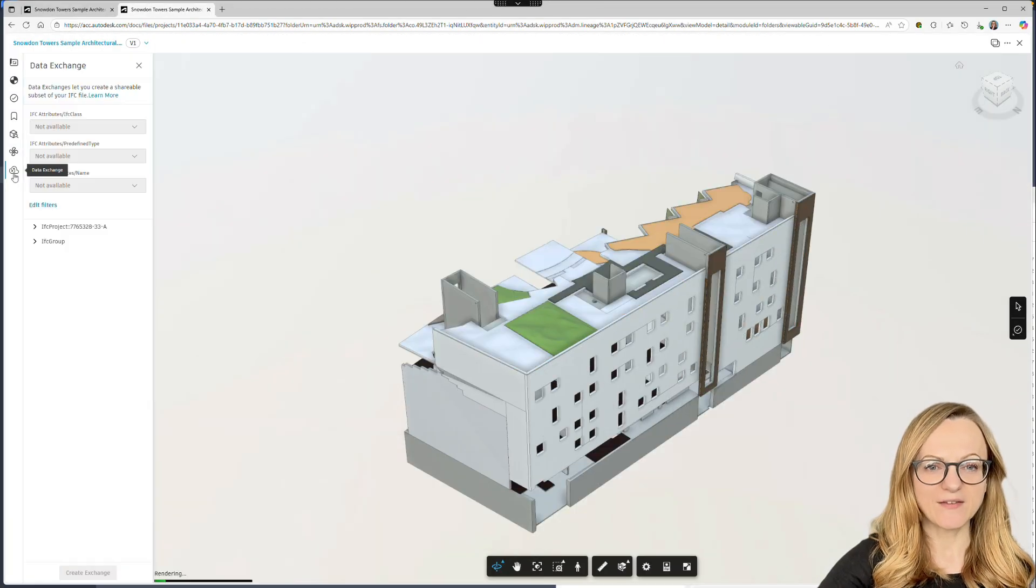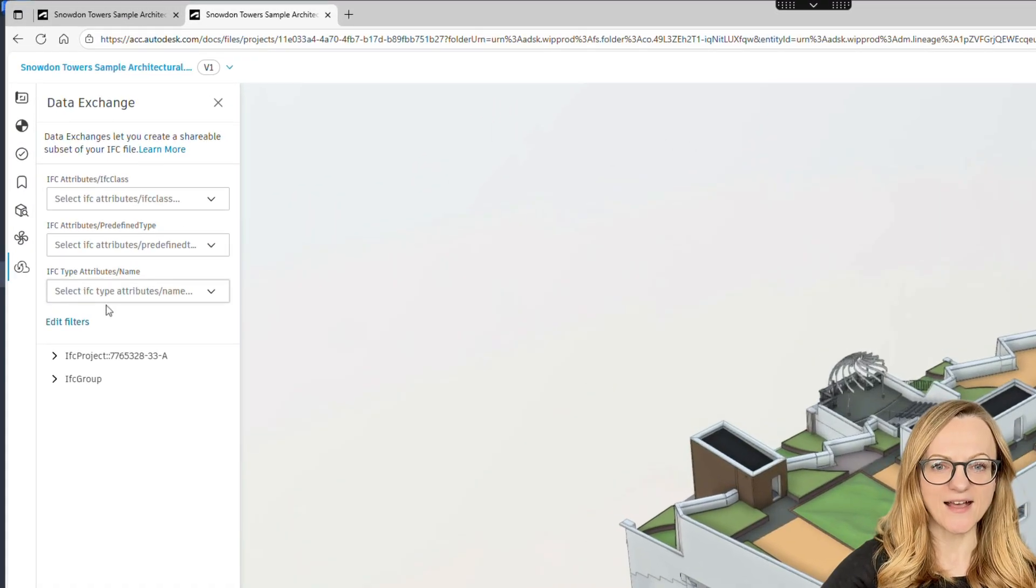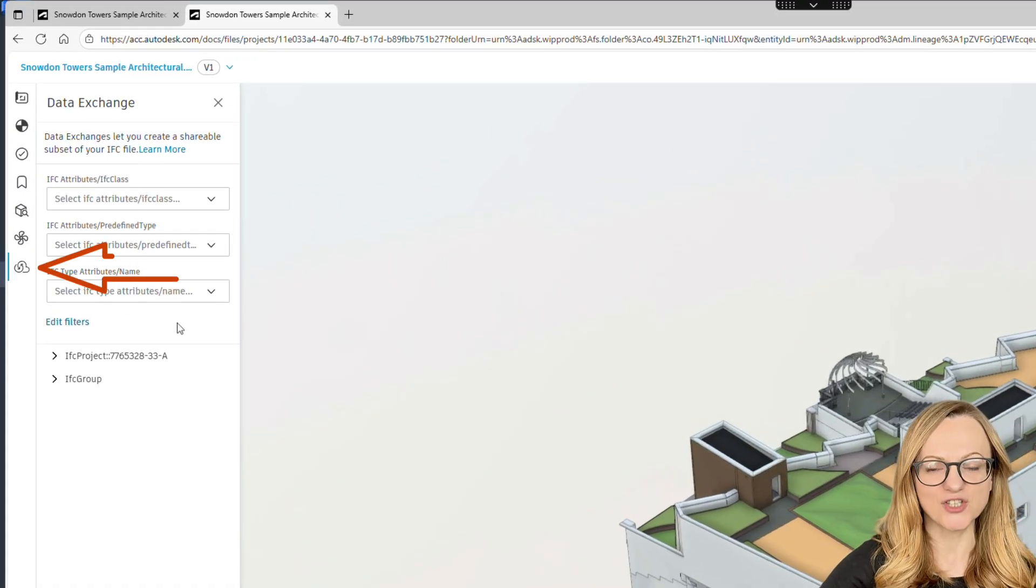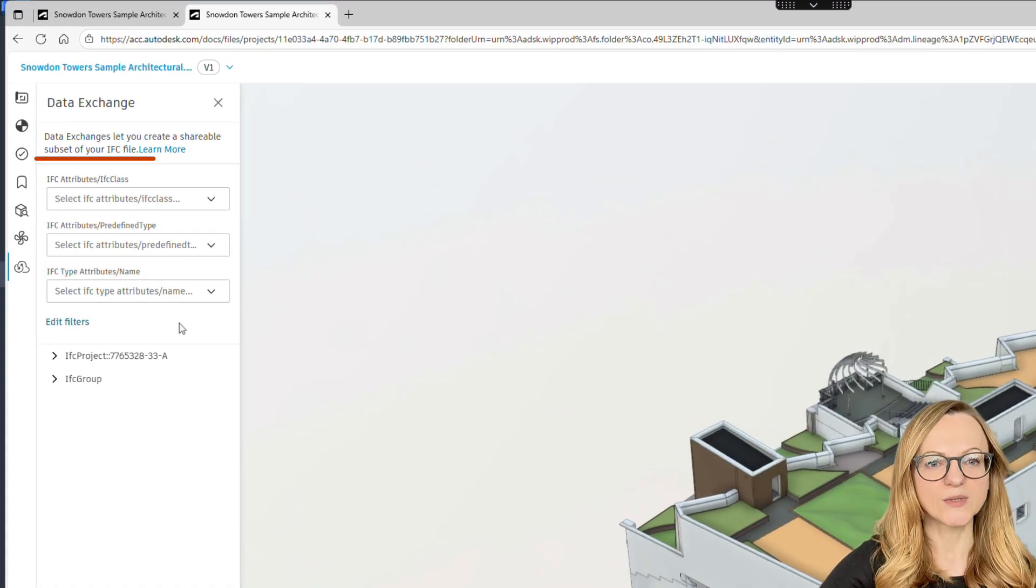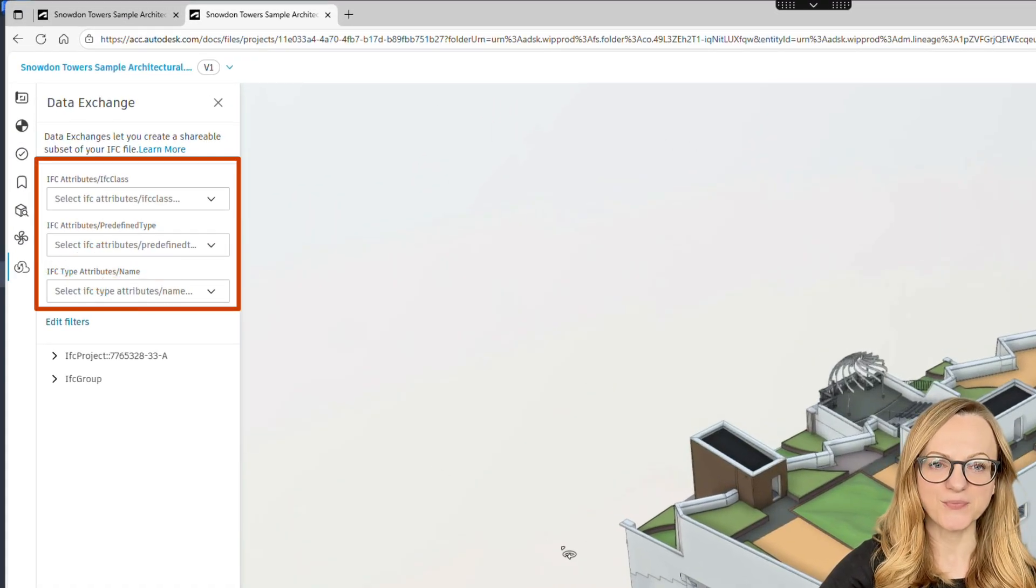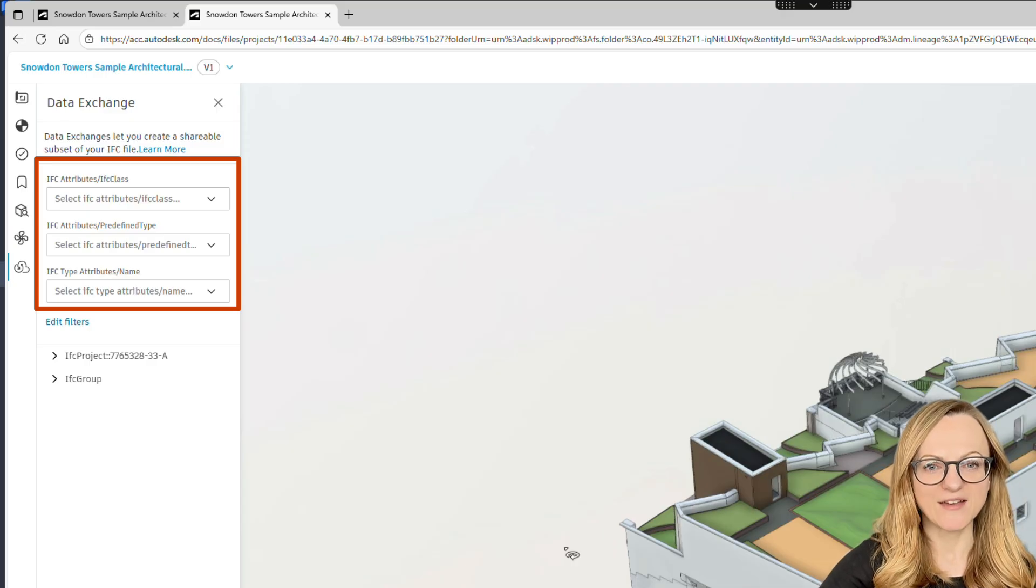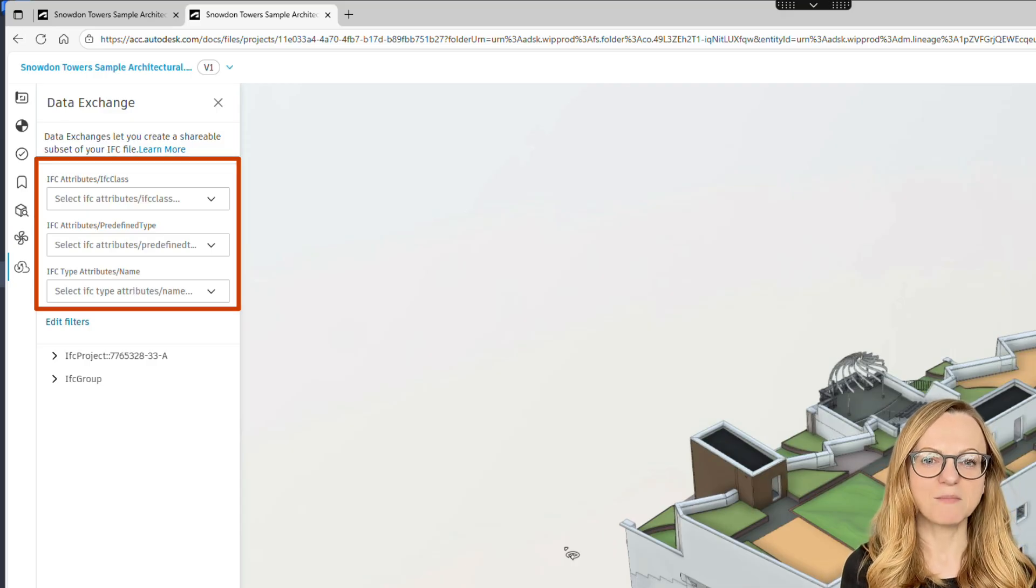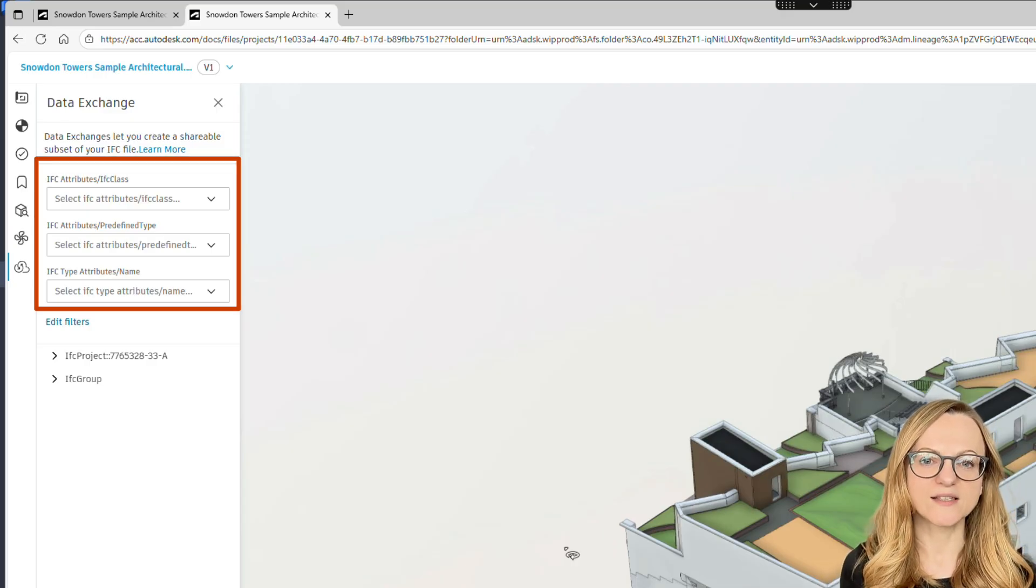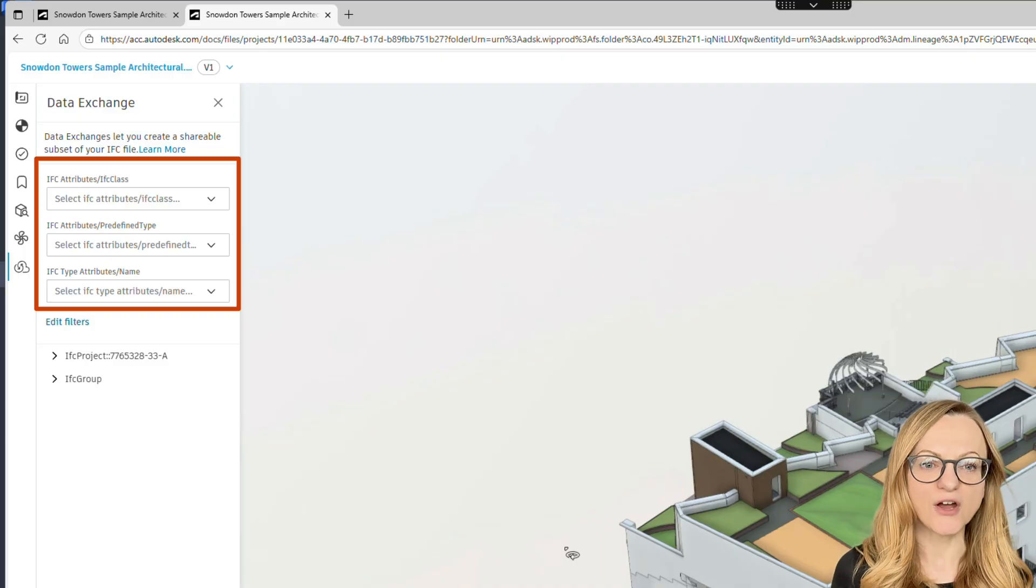So let's get started with Data Exchange. Once you upload an IFC file to ACC, you can access the Data Exchange tab on the left where you will see the filters. If you just uploaded the IFC file, note that it may take a few minutes to process until the filters are ready.